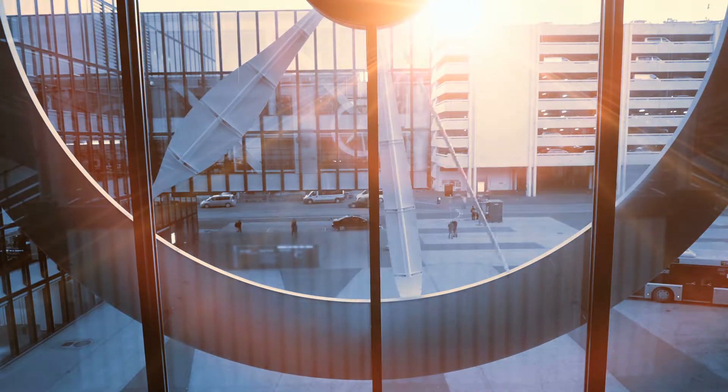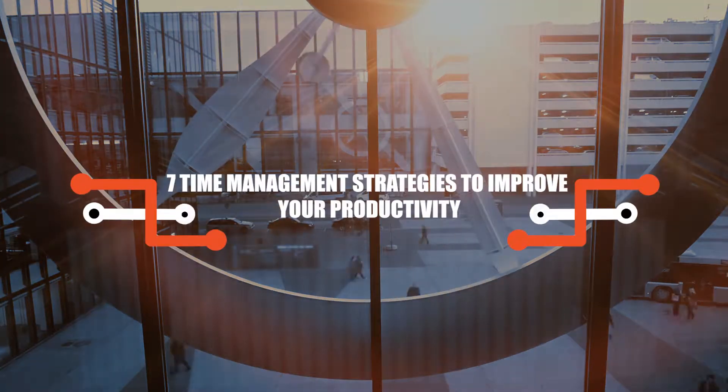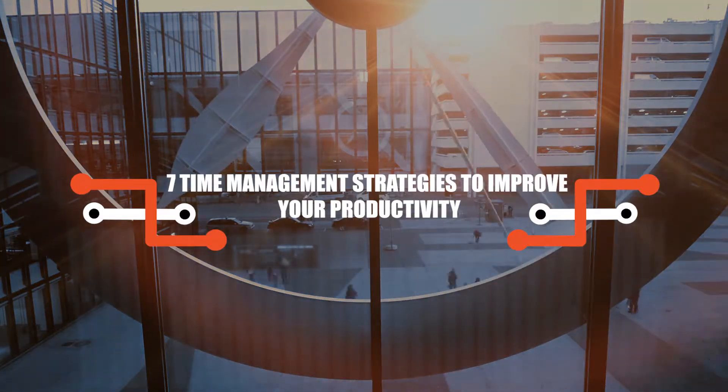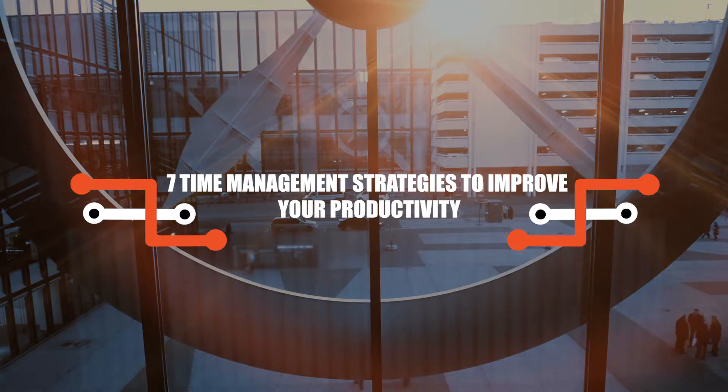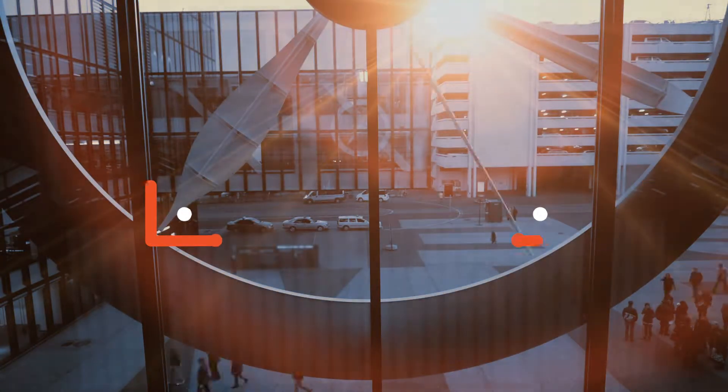Hello everyone, today we are going to talk about several time management strategies that you can use to improve your productivity.